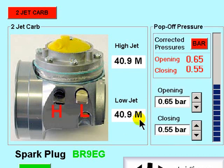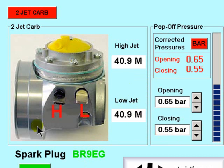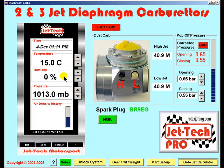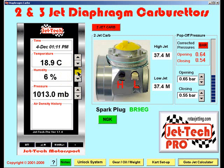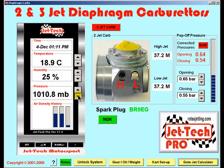Now having adjusted both the pop-off pressures and the high and low main jet settings at an international standard atmosphere, which of course is the manufacturer's recommended settings. Next, having earlier correctly placed your temperature and humidity sensor for JetTech Weather Pro, you will now be able to enter the weather information at your location.